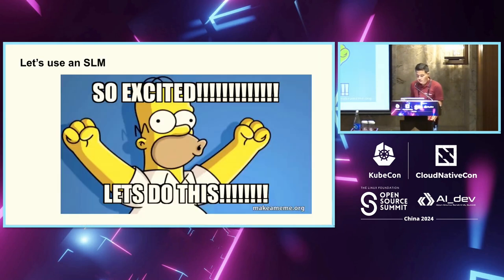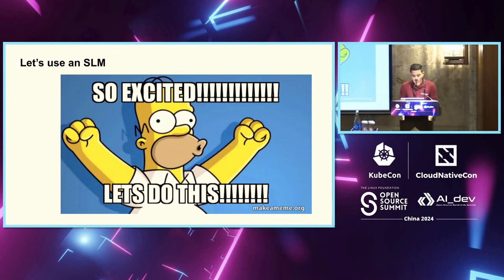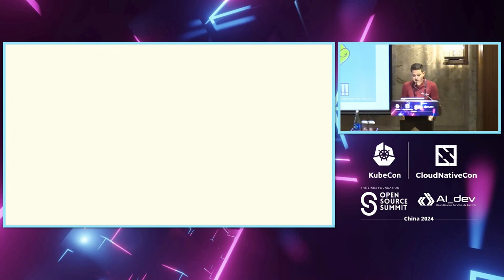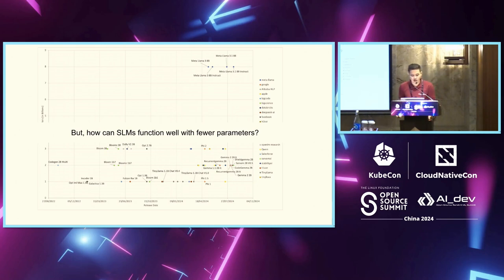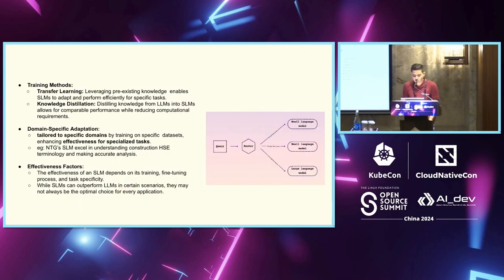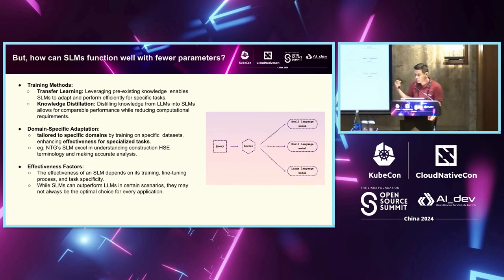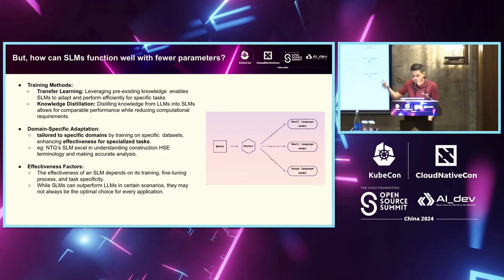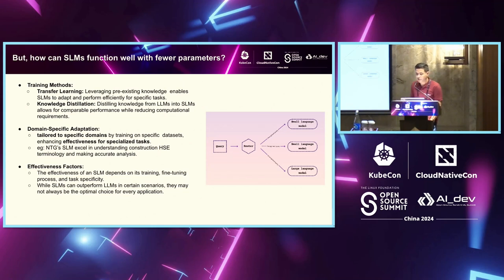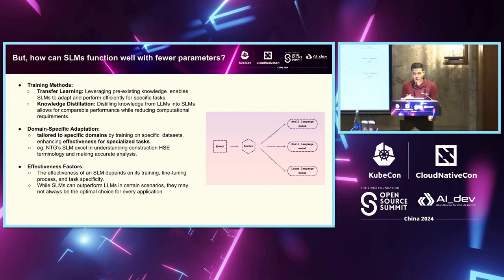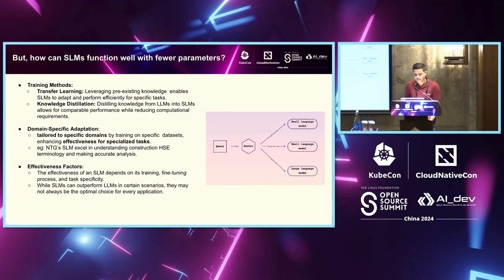So yes, we are excited to use SLMs. But how can SLMs function with fewer parameters? Obviously, it comes down to the training methods, be it transfer learning or distillation or fine-tuning that is used to make these models more task-specific. Domain-specific adaptation, that is where fine-tuning comes into picture and techniques like LoRa, Q LoRa, or Dora is used to make sure that for your domain, the language understands the nuances and the style adaptation.